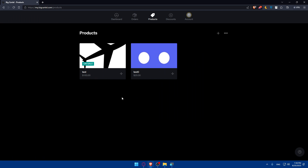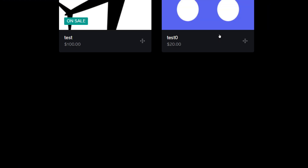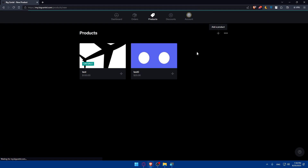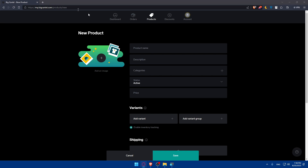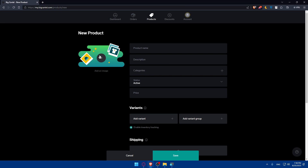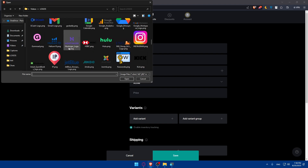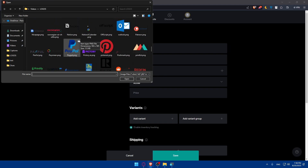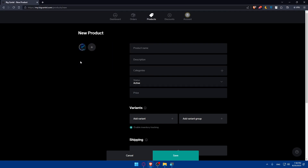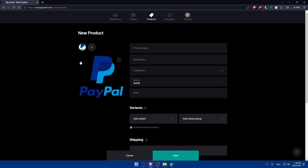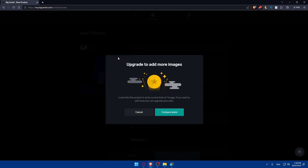If you want to add a new digital product manually, click the plus button. Once you do, the product creation form will open. Start with the image — click the plus button and choose an image from your PC. For example, I'll use a PayPal icon PNG file. PNG is the best format, or you can use SVG.